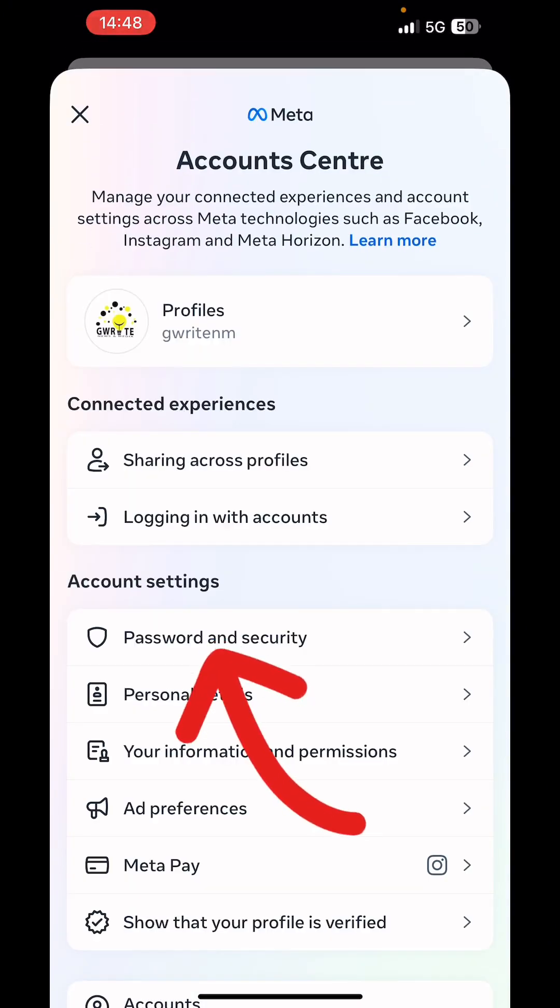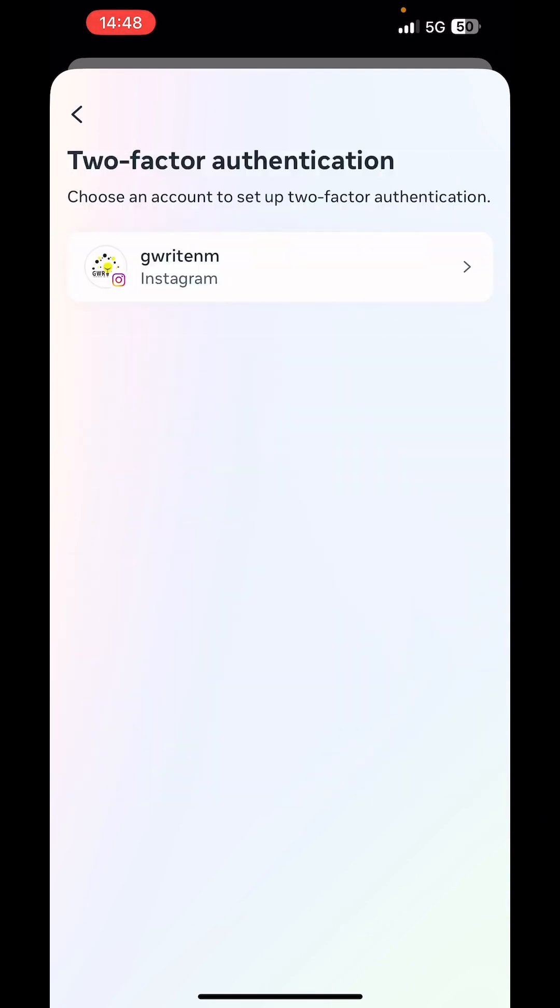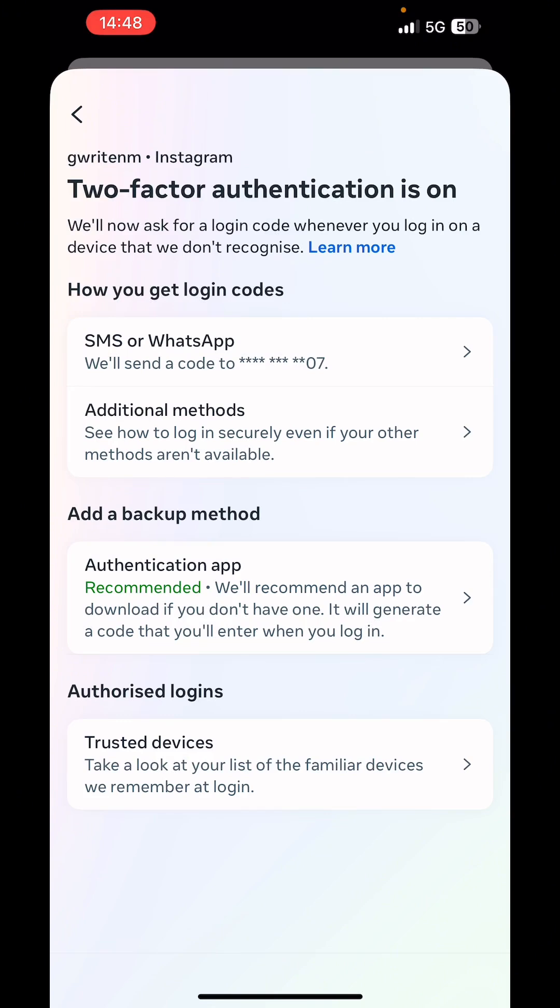Next we click on password and security. Next we click on two-factor authentication.